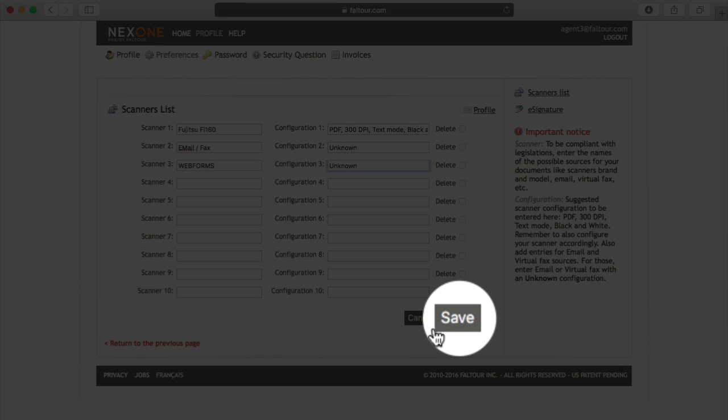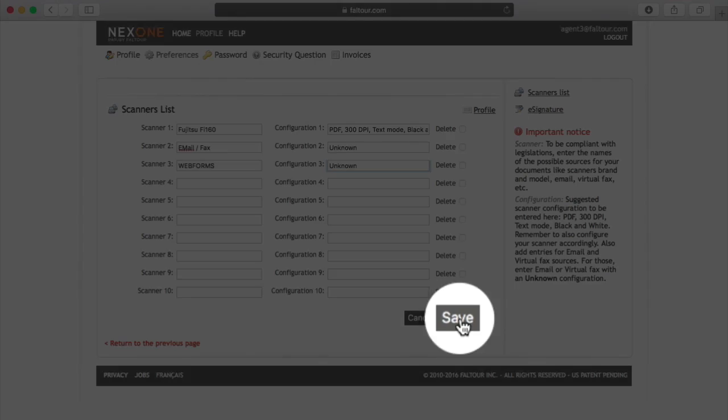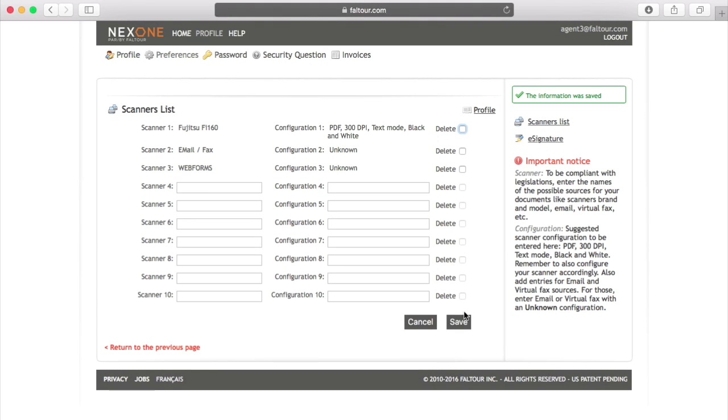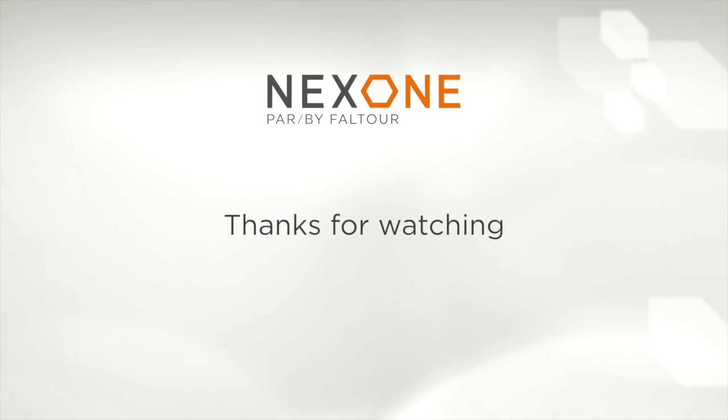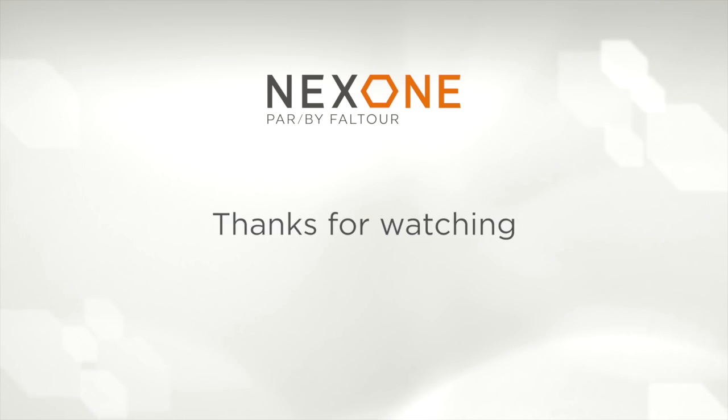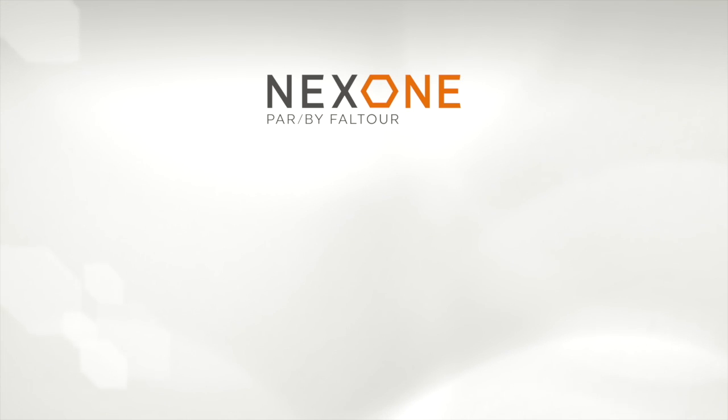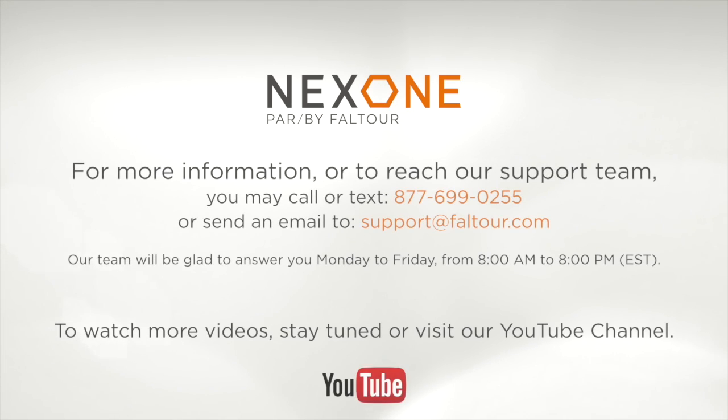Once you're done with your scanners list, at the bottom right-hand side of the page, make sure to save the information that you've inputted. Thank you for taking the time to look at this video.